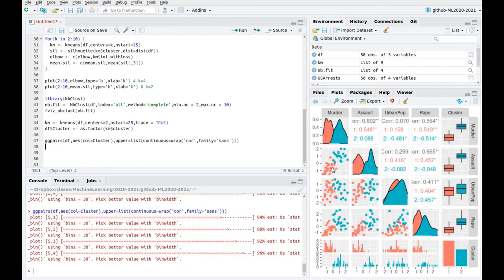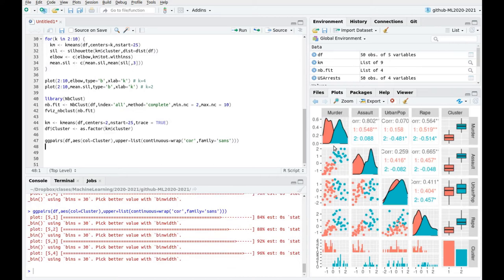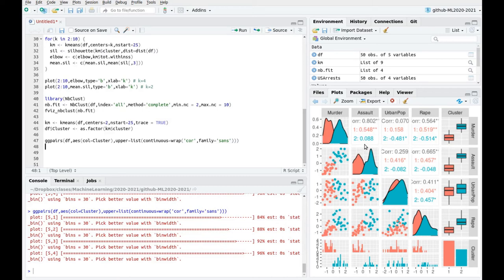And here we go. So now we have these correlations and you can see the total correlation between variables. For instance, murder and assault, you can see that they are highly correlated. So the larger the number of murders in one state is going to be the larger the number of assaults or the number of rapes. So you can see that all these variables are correlated. But you can have this information by groups.